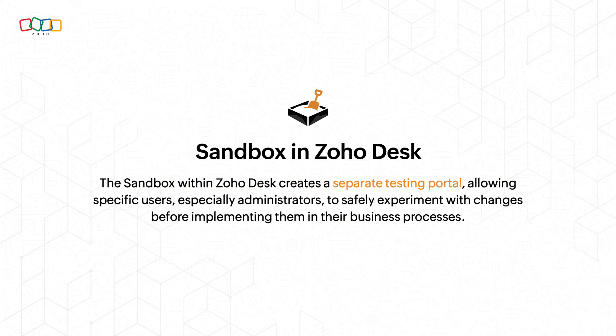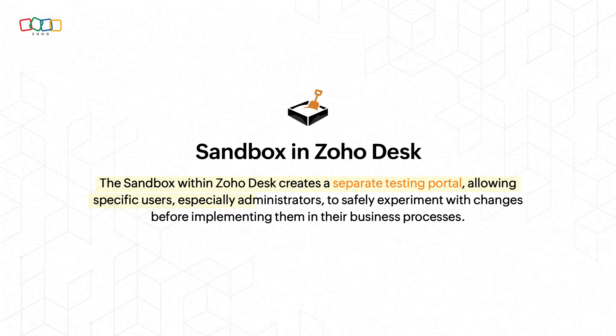Sandbox in Zoho Desk. The sandbox within Zoho Desk creates a separate testing portal, allowing specific users, especially administrators, to safely experiment with changes before implementing them in their business processes.